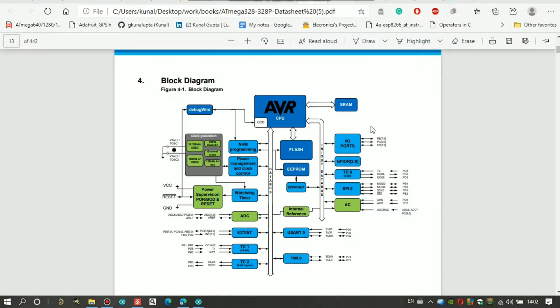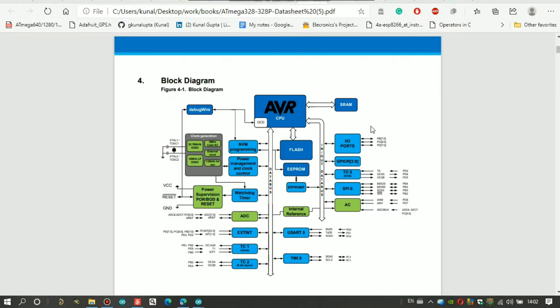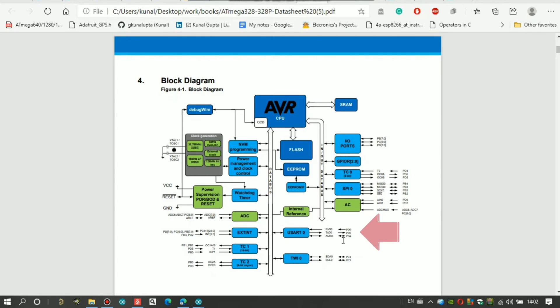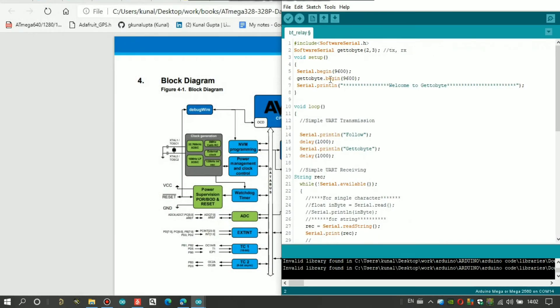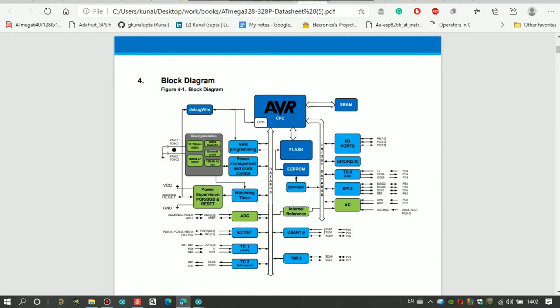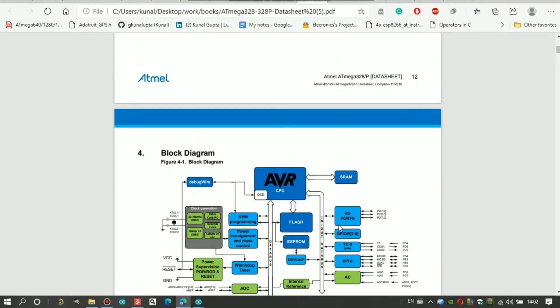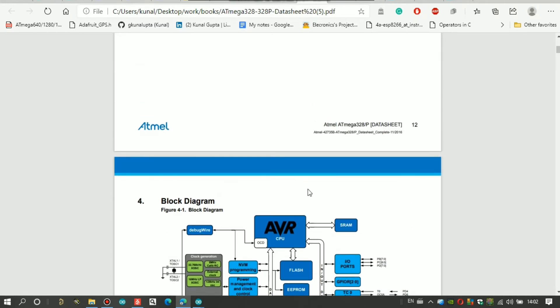So here's our block diagram. ATmega328, it's a block diagram in its data sheet. So you can see here, only one UART pair is given in ATmega328. Okay, so when we actually use Serial.begin, we are actually using this USART pair 0, RxD0 and TxD0.